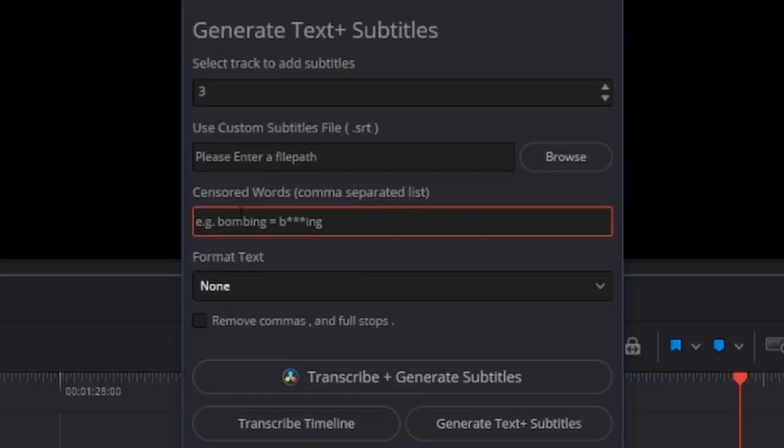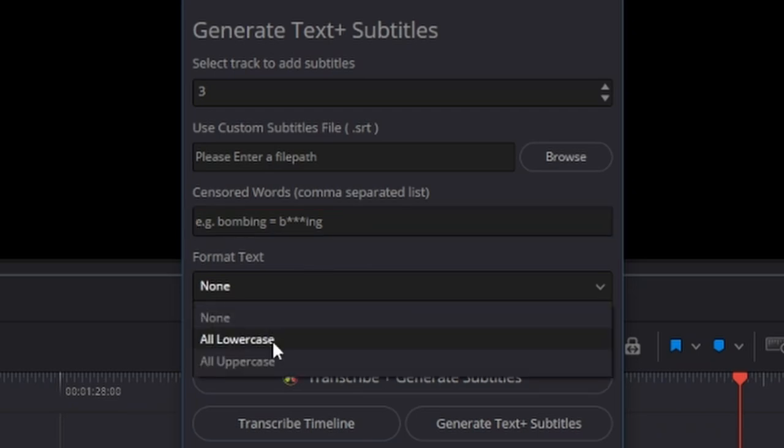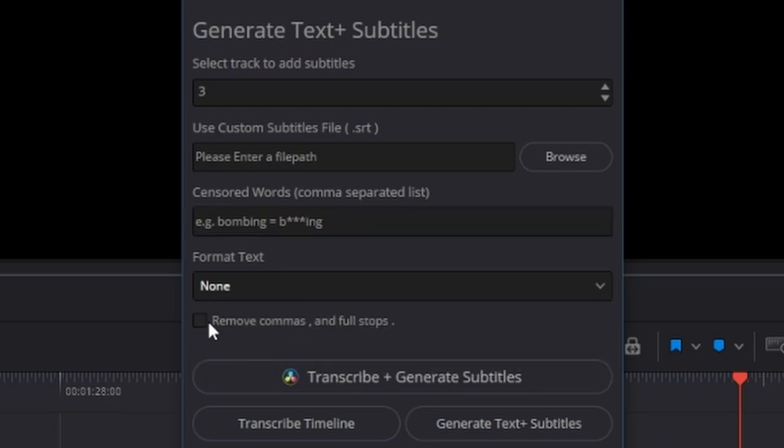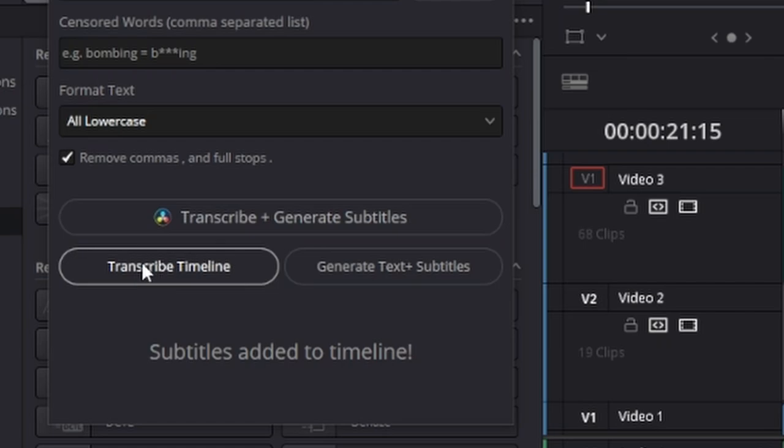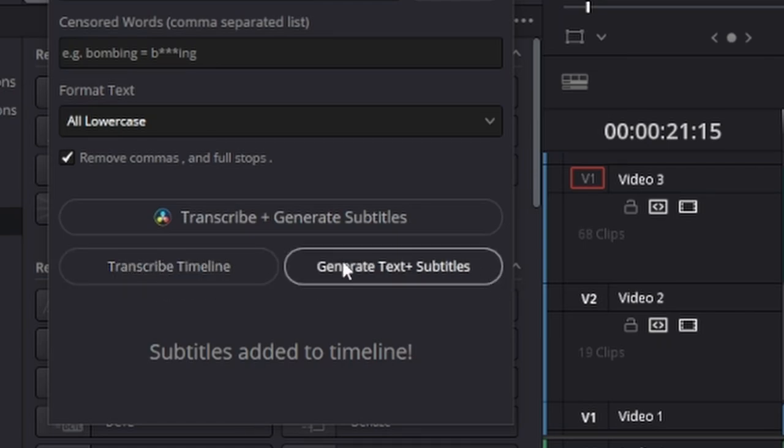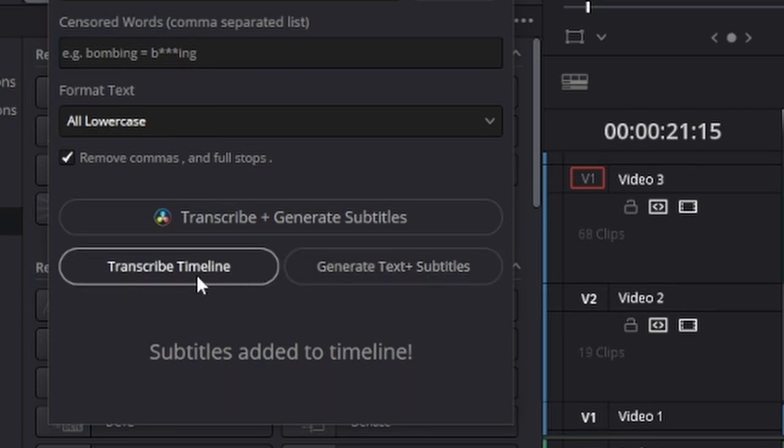You can add any words that you want to censor and it'll censor them like this. You can set all of the text to all uppercase or all lowercase and you can remove commas and full stops. This button does everything at once, this button just transcribes the timeline into an SRT file, and this button will generate the text plus subtitles on the timeline from the recent transcription.